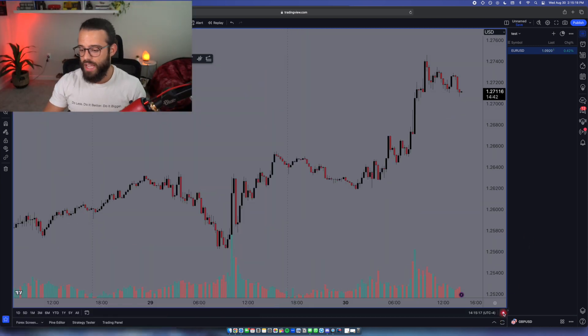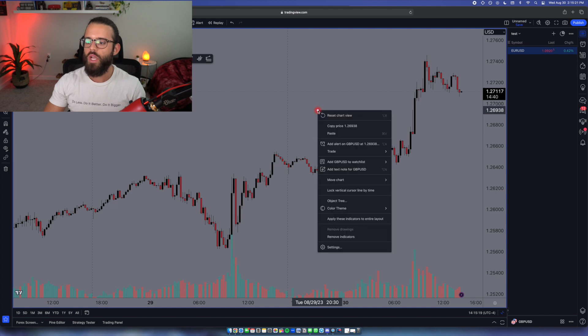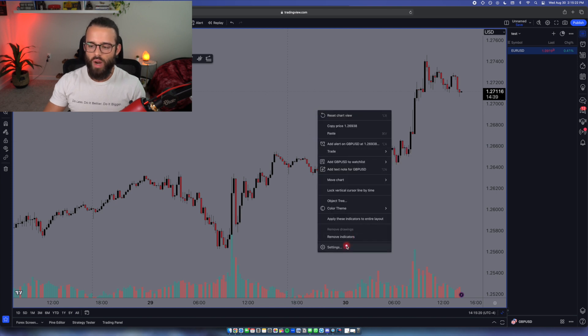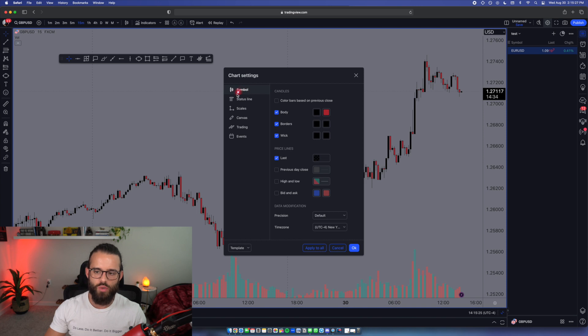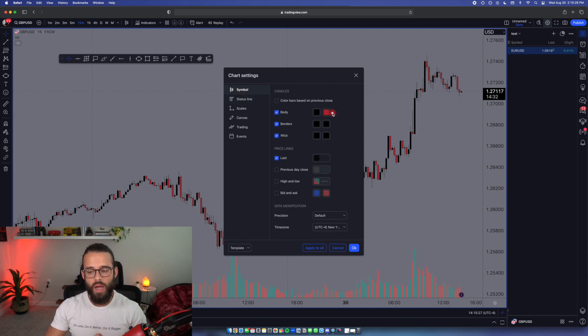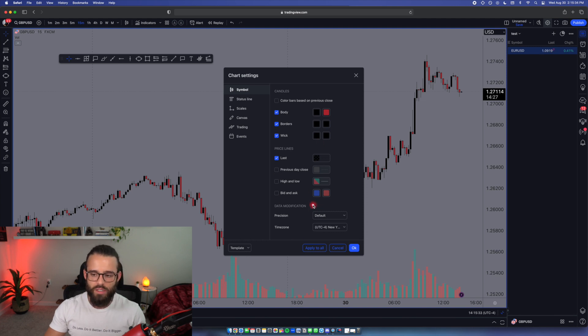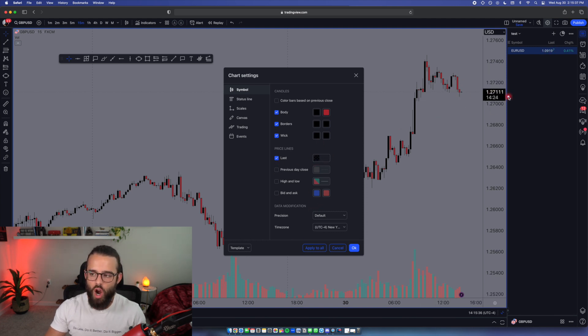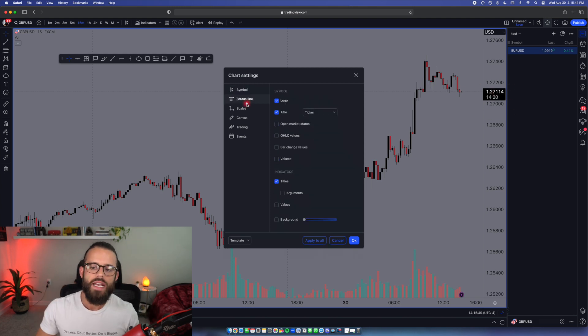Now I want to go over the settings and then I'm going to set you up with my chart layout. So first thing, right click anywhere or go to the top right, click settings. First thing I recommend you guys do is start with symbol. I like to make my colors black and red. Borders are black. Wicks are black. I have nothing else checked here except the last price line. So it shows me what the current price is right here. You can see that on the right side. So that looks great.